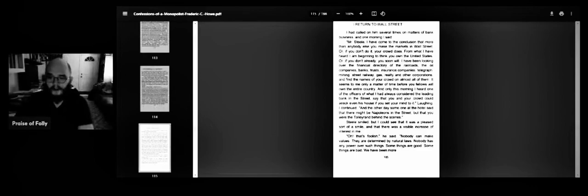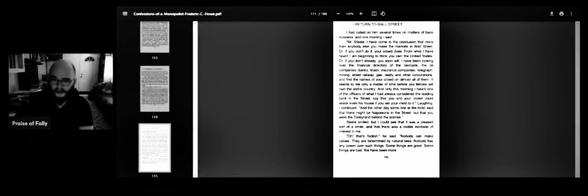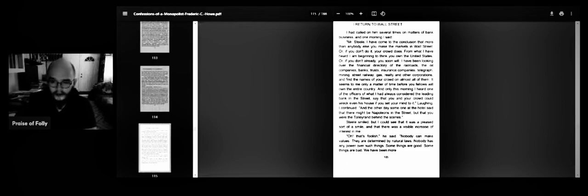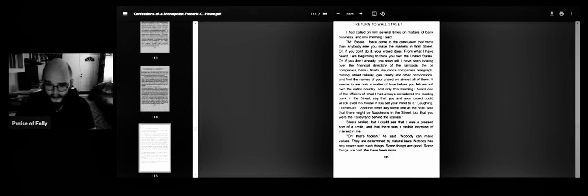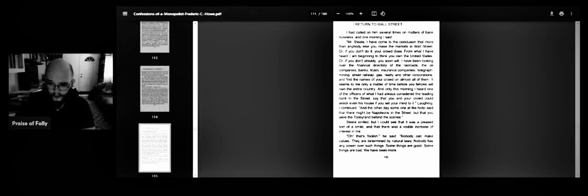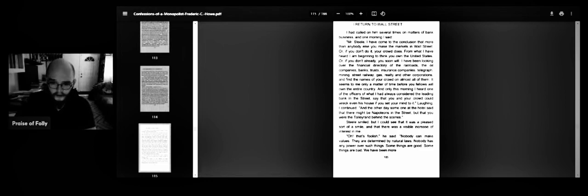It seems to me only a matter of time before you fellows will own the entire country, and only this morning I heard one of the officers of what I had always considered the leading bank in the street say that you and your crowd could wreck even his house if you set your mind to it. And the other day, someone at the hotel said that there might be Napoleons in the street, but that you were the Talleyrand behind the scenes.